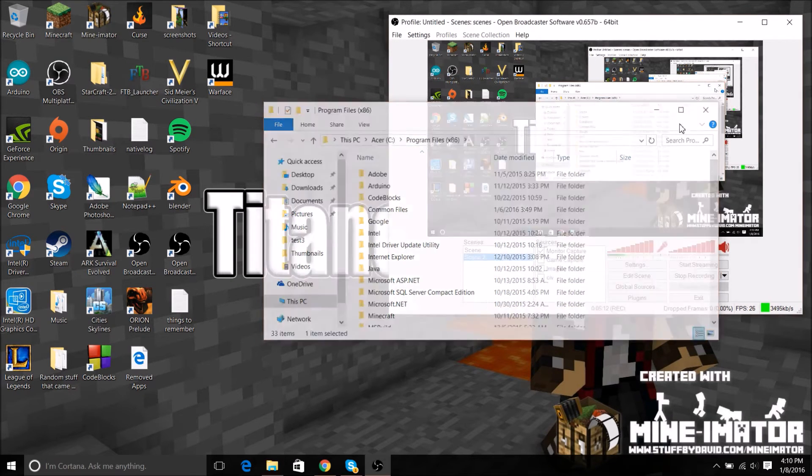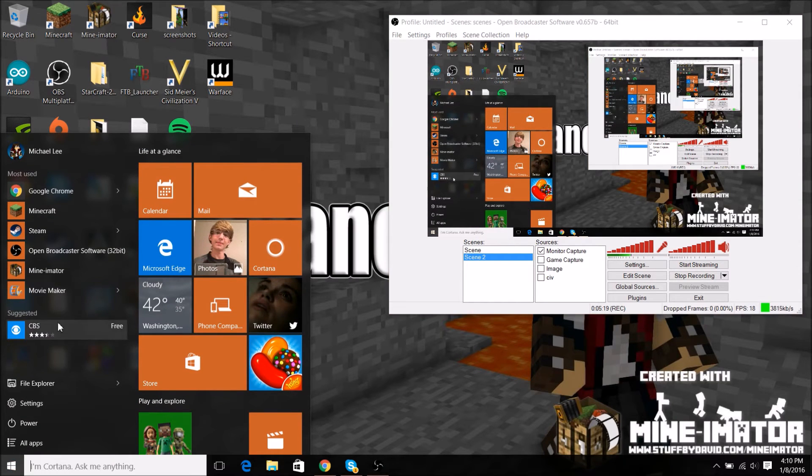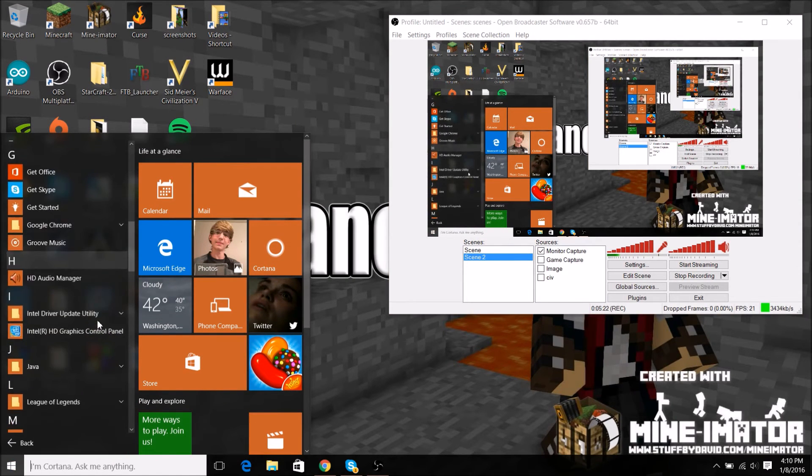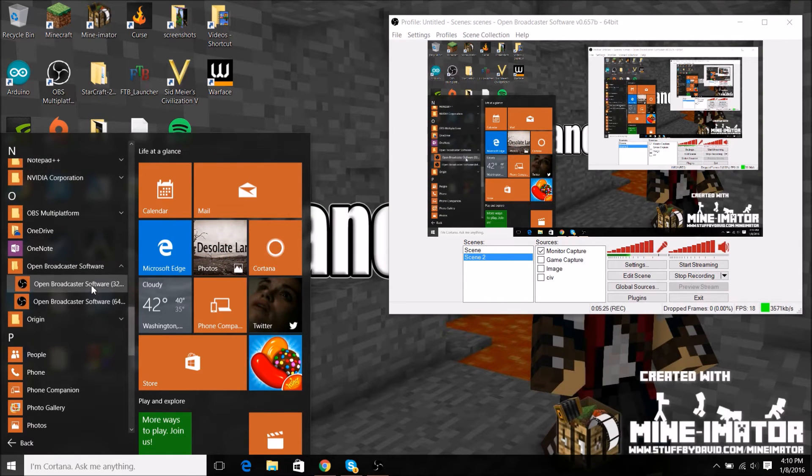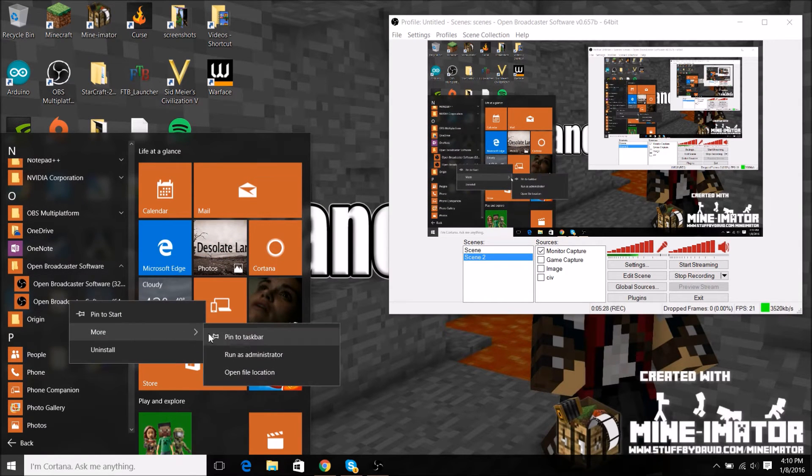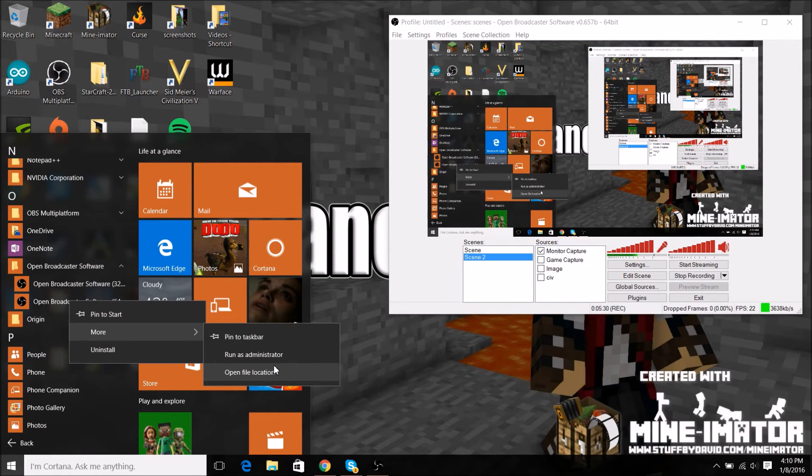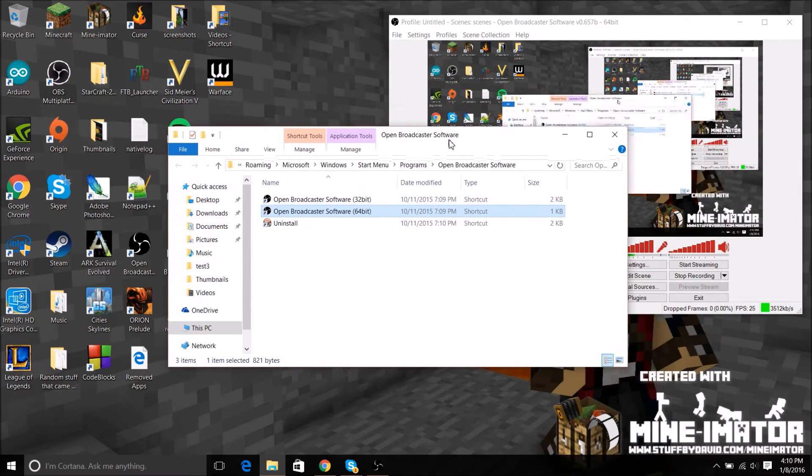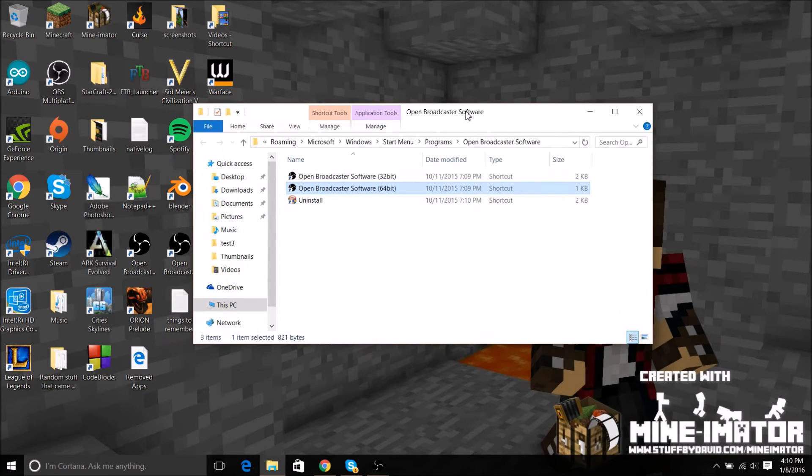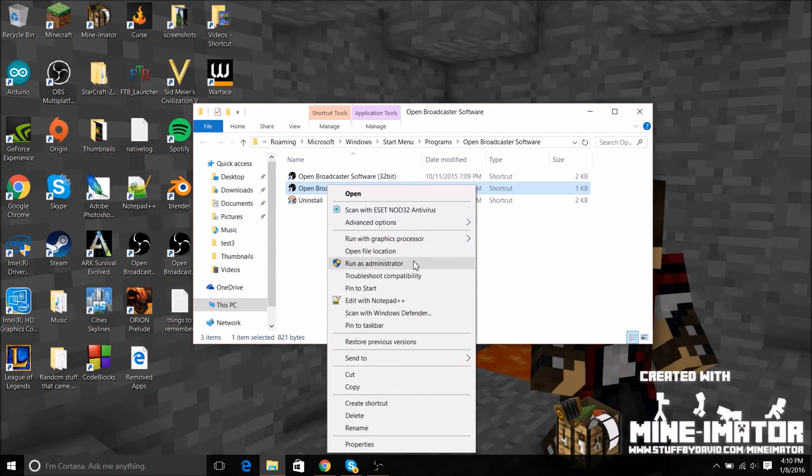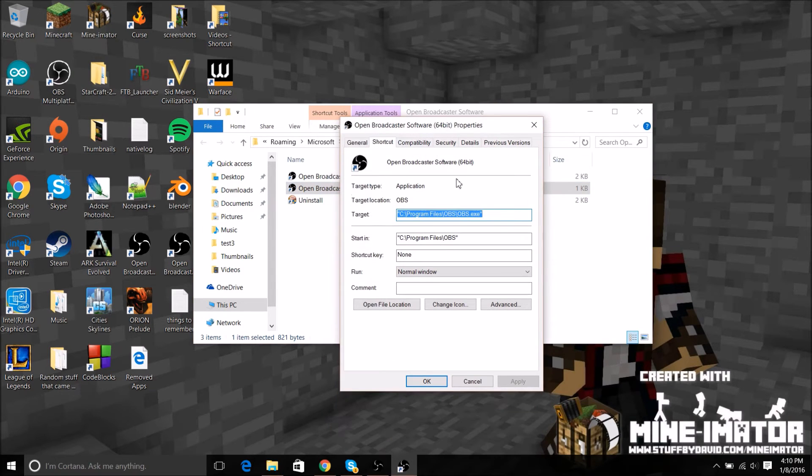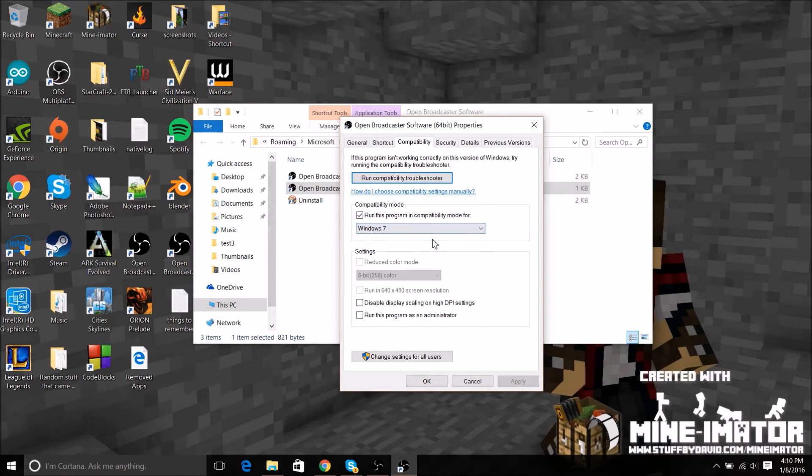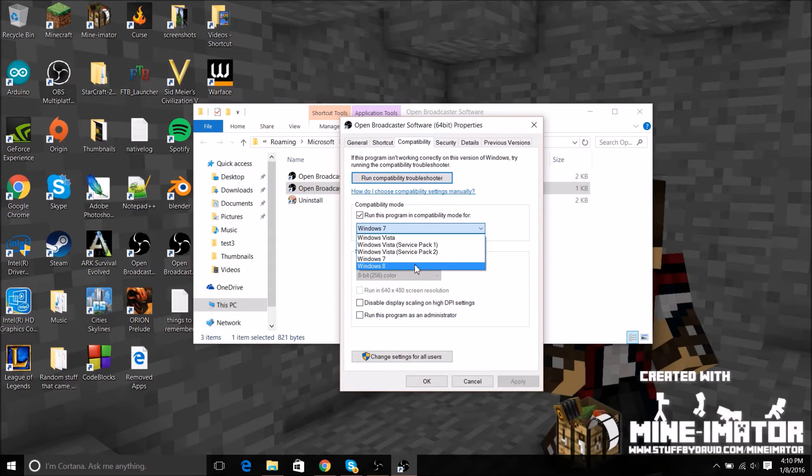I would suggest just doing it with both if you have a 64-bit system or 32-bit system. Go to OBS, open broadcast software, right click on the one you use. I'm just going to right click on 64-bit. I would suggest changing both of these if you don't know if you run a 64-bit system or a 32-bit system. So open file location, that'll bring up this. Now what you need to do is right click on it and go to properties.